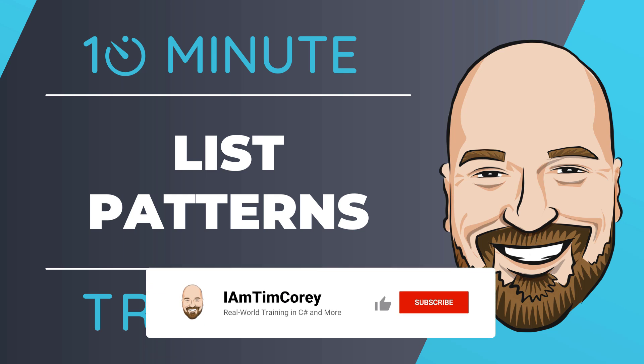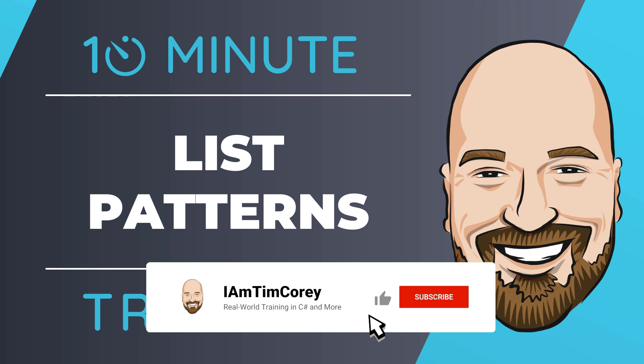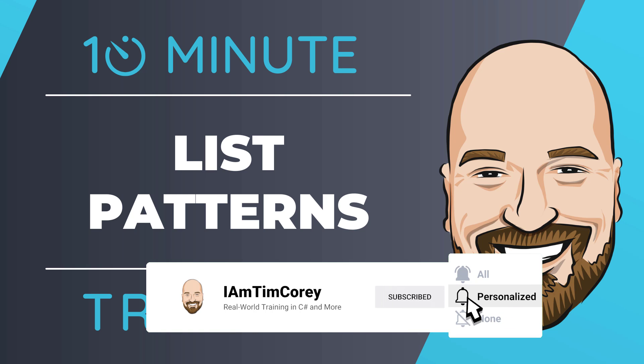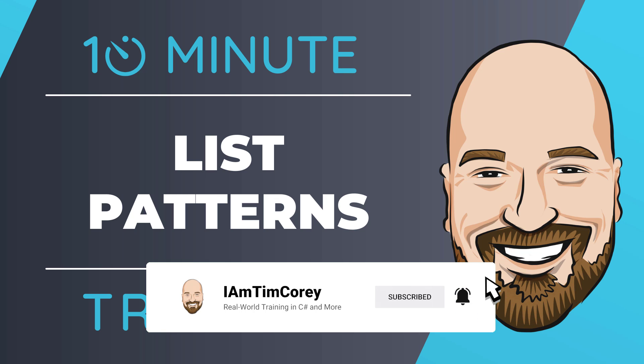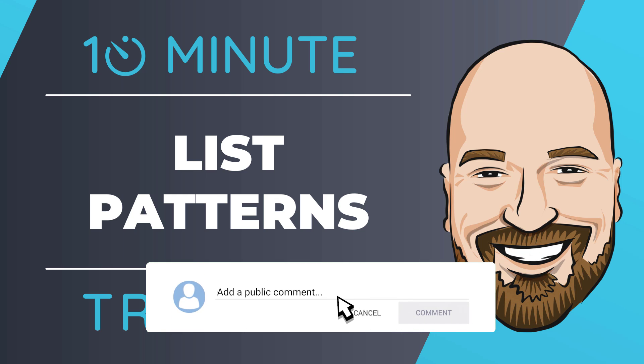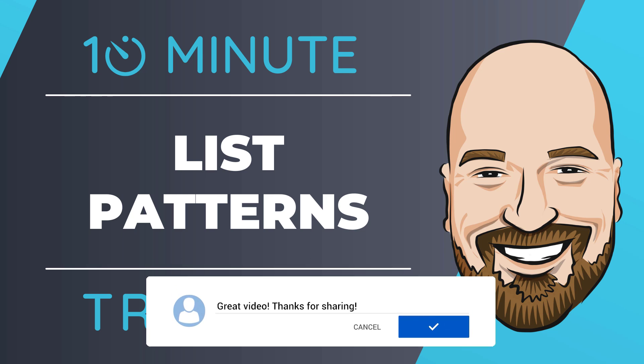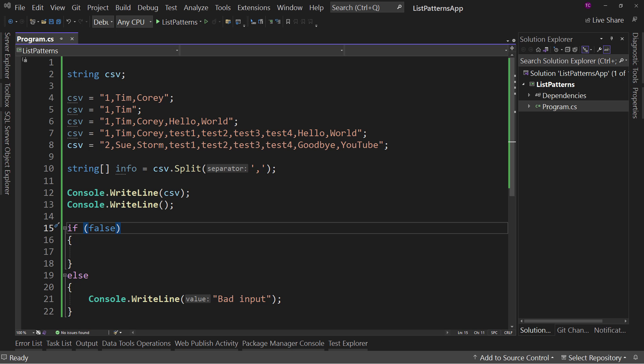Now, for most of my training I work to give you an in-depth perspective on technology, but sometimes you just need to get the quick answer to the question, how do I use this? That's why I created this 10-minute training series. So let's dive right into the code.